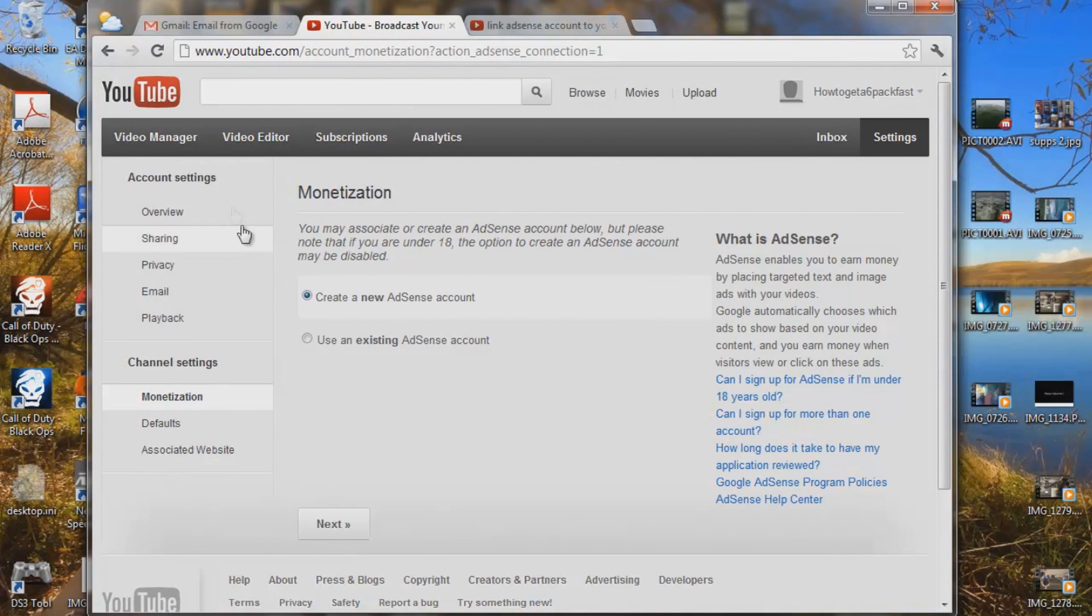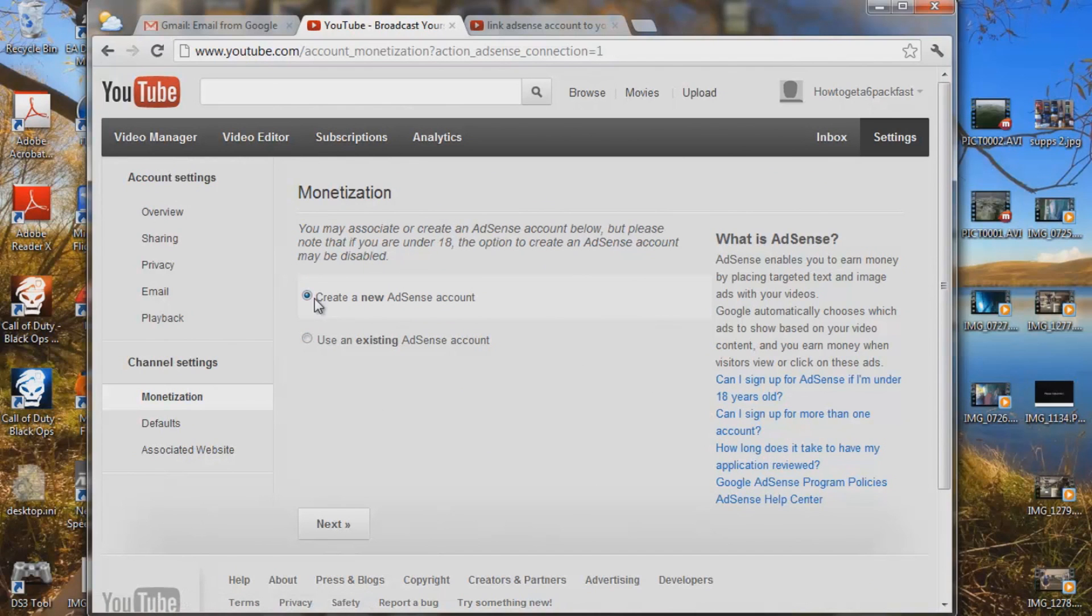This is going to take you to the monetization table here, and just read these instructions here and here. And I need to create a brand new Google AdSense account, so you click here and push next.